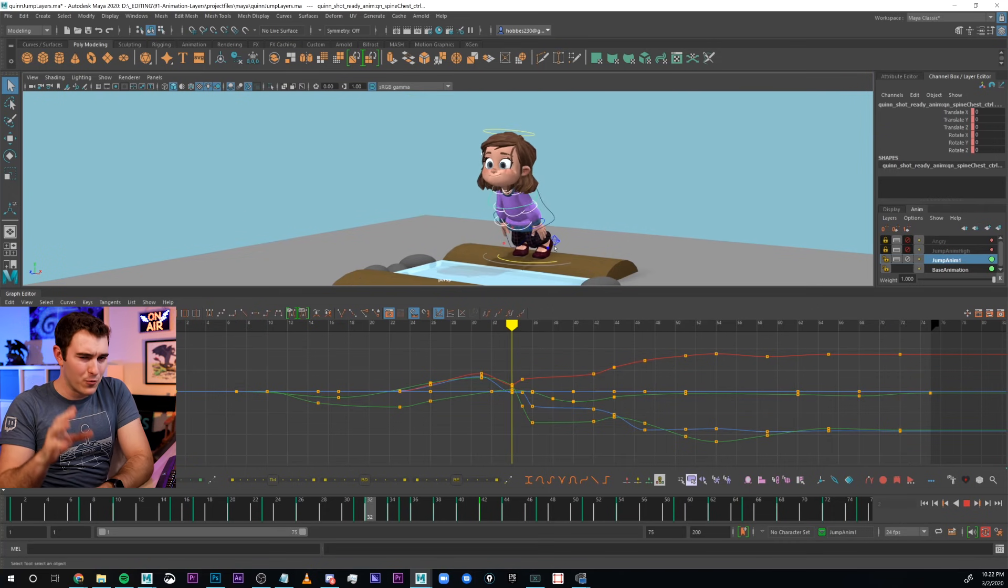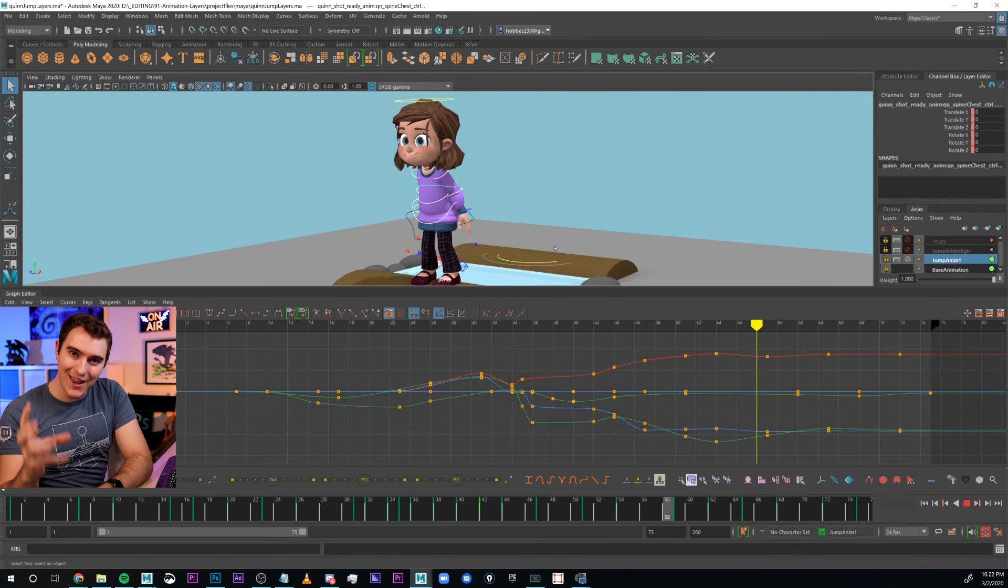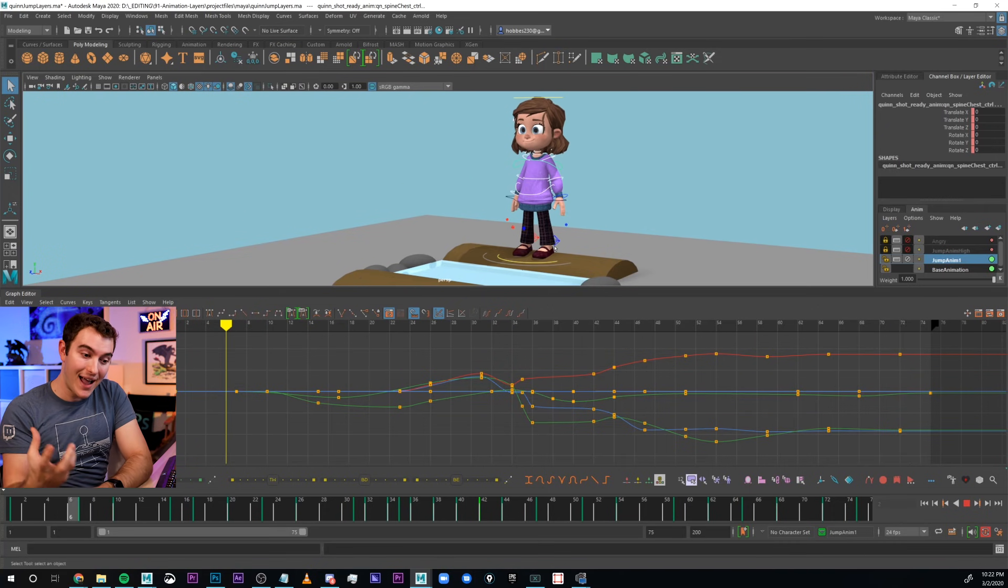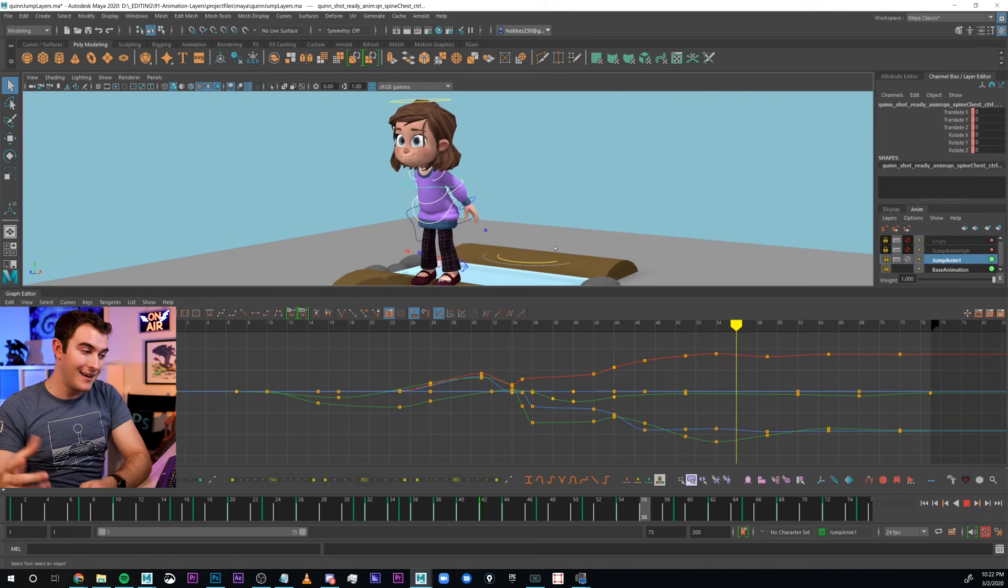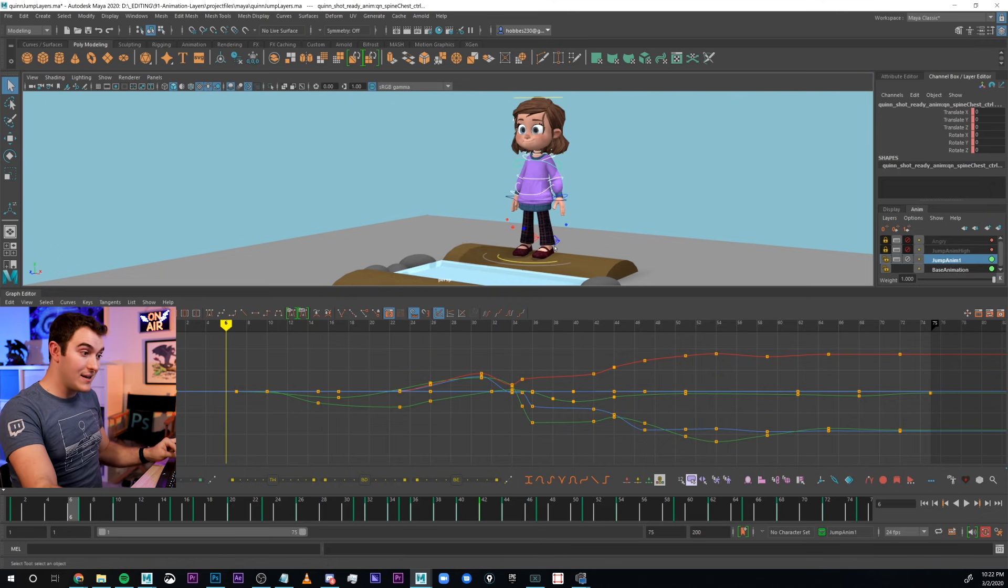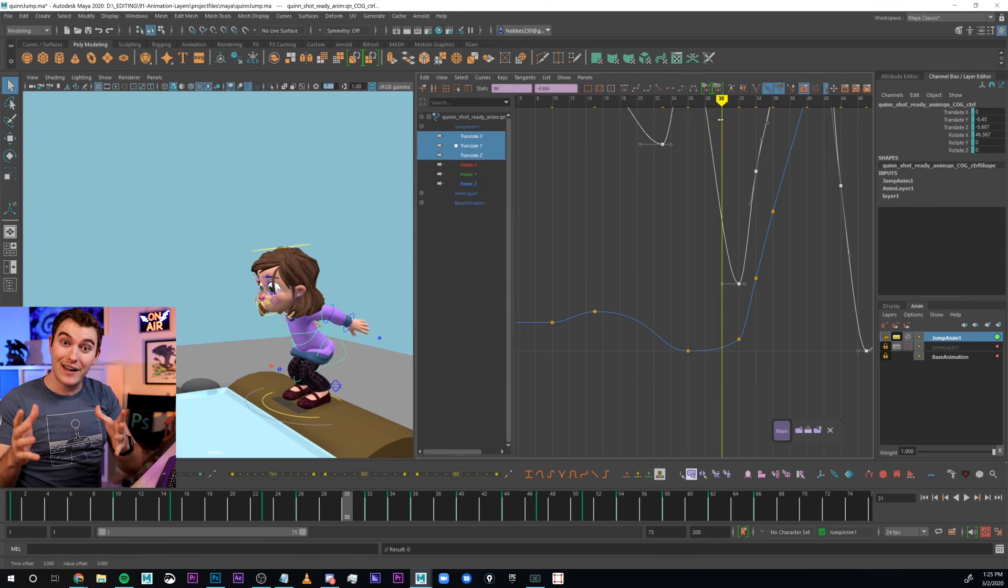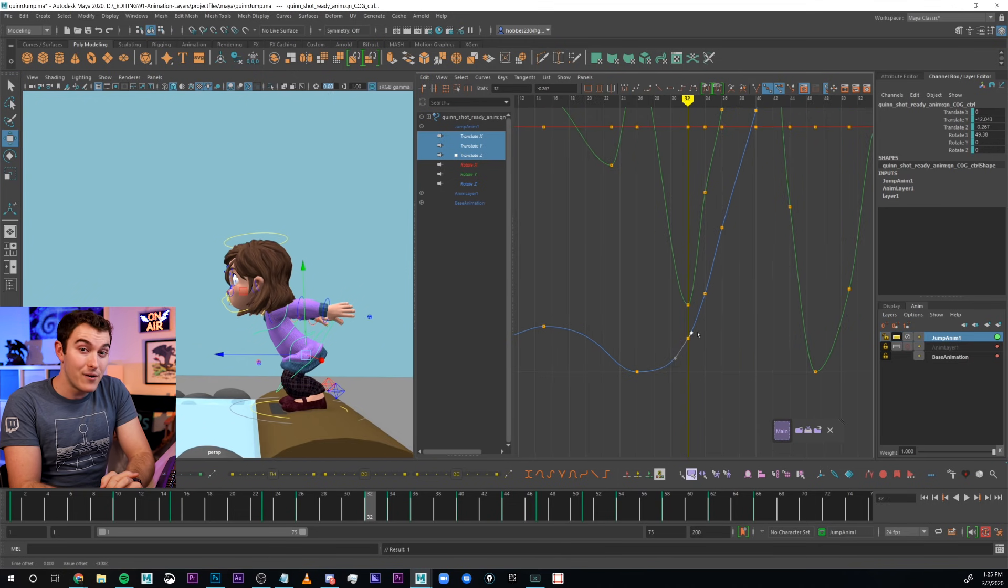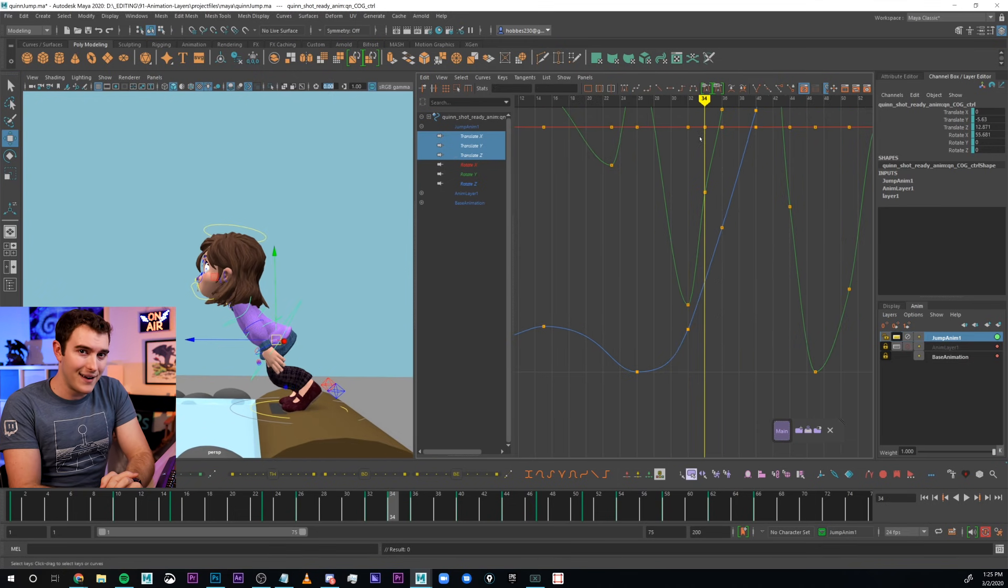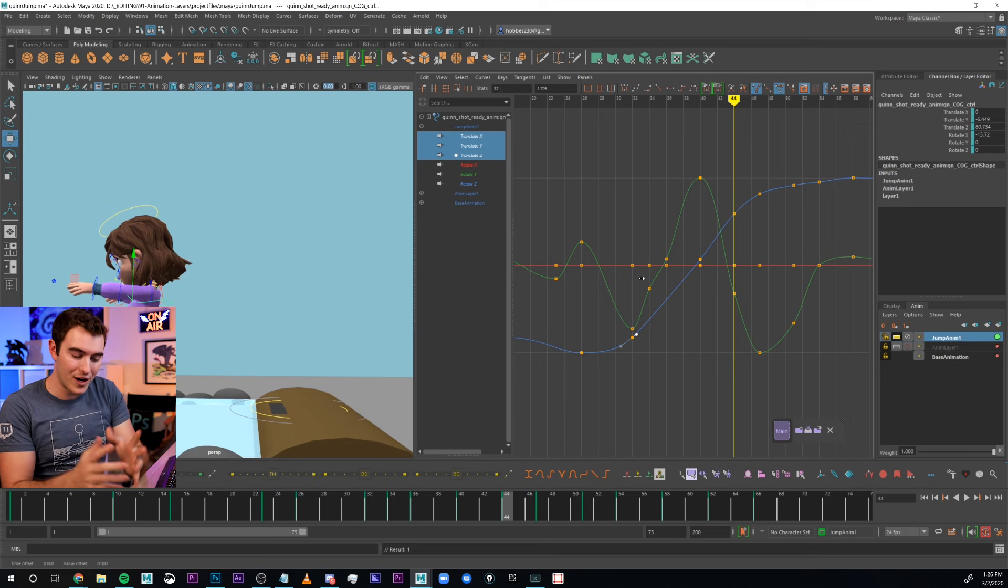If I break something, if I ruin the energy that I had in stepped when I go to spline, I can very easily fix it. Today's video is kind of a workflow, kind of a tool, kind of a tip.